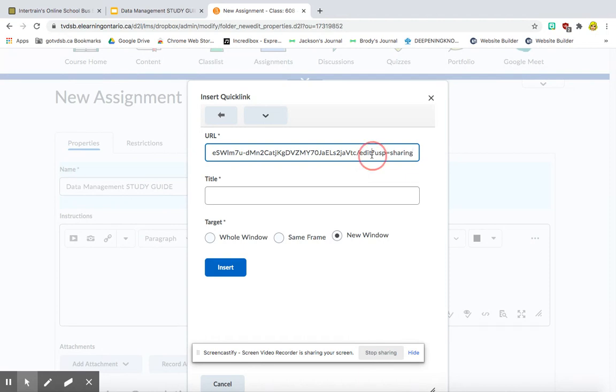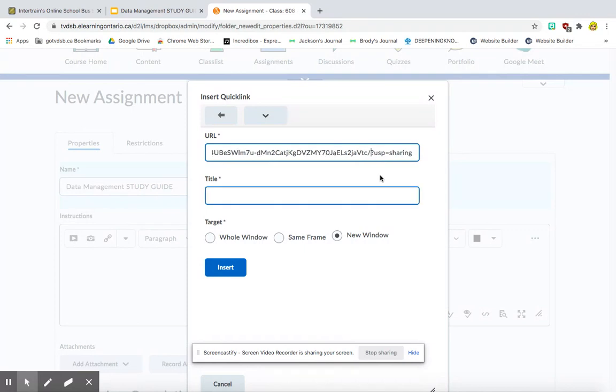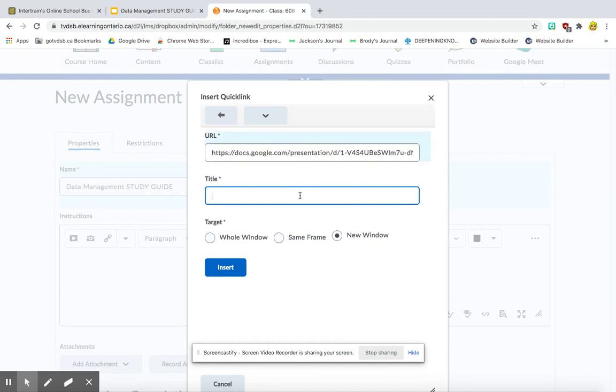So to do that, we're just going to click here and we're going to change edit to say copy. That's all you have to do. And now you can give it a title. So I'm going to call it Data Management Study Guide.